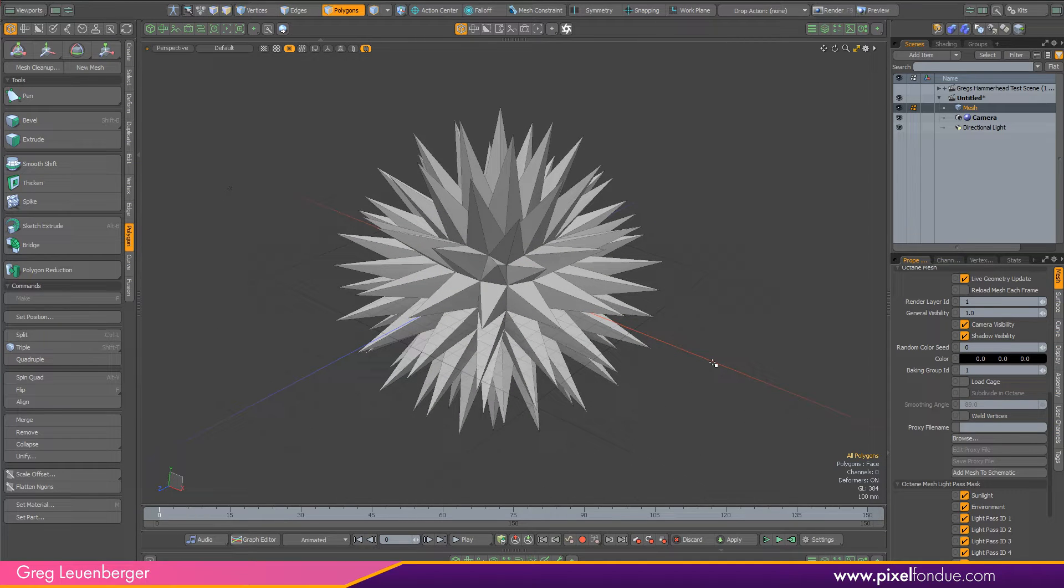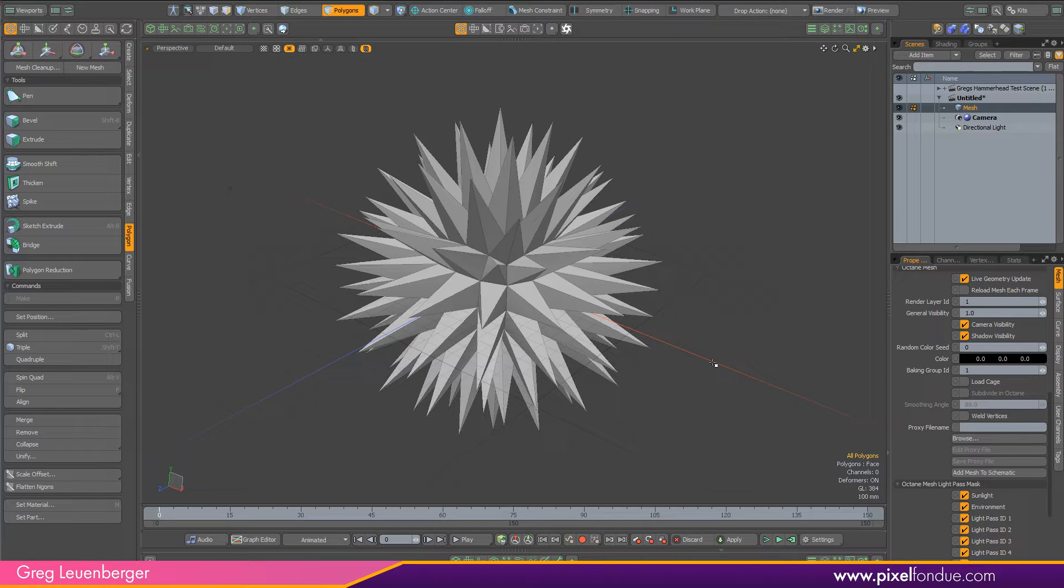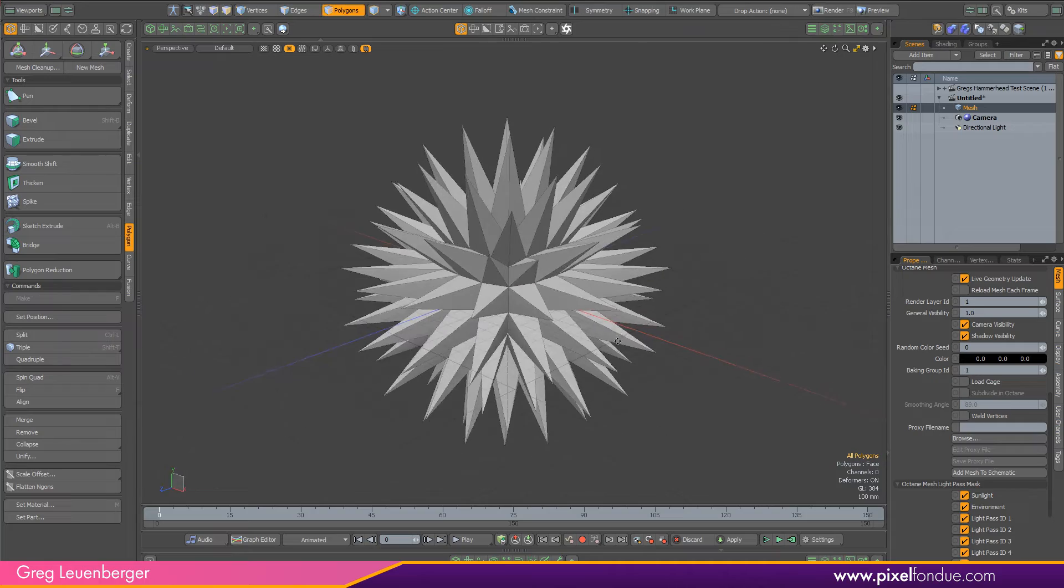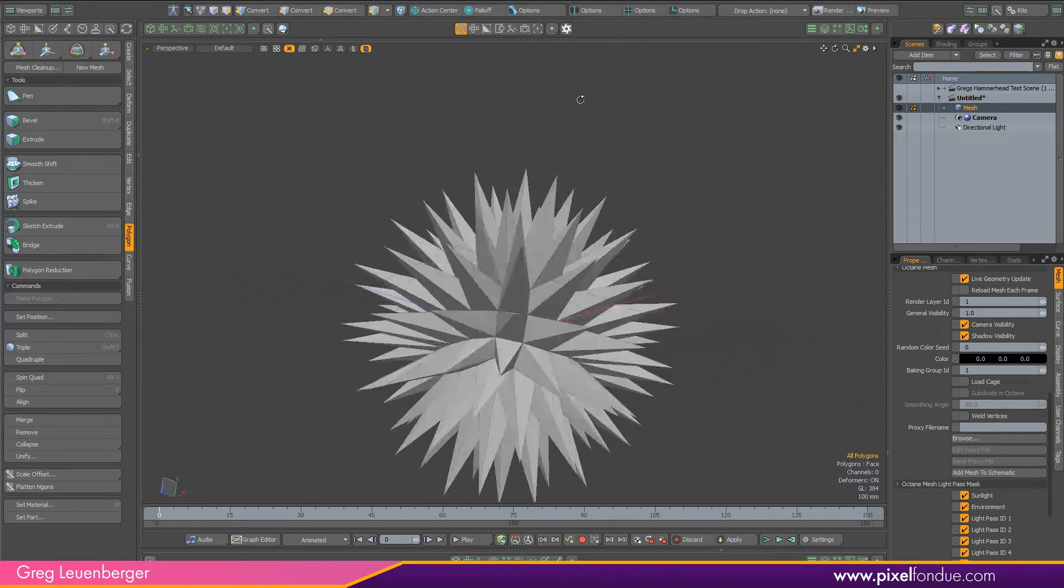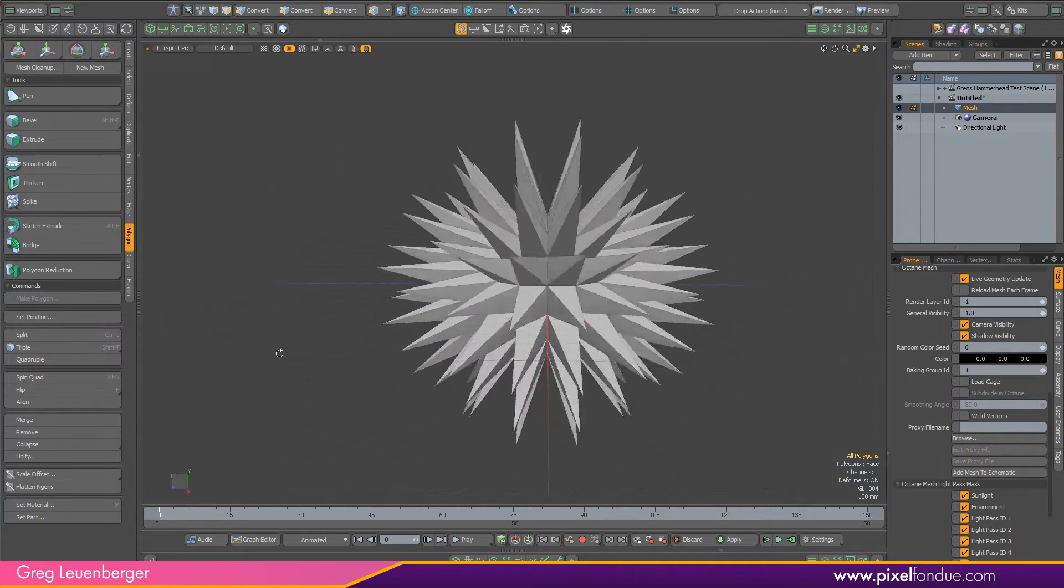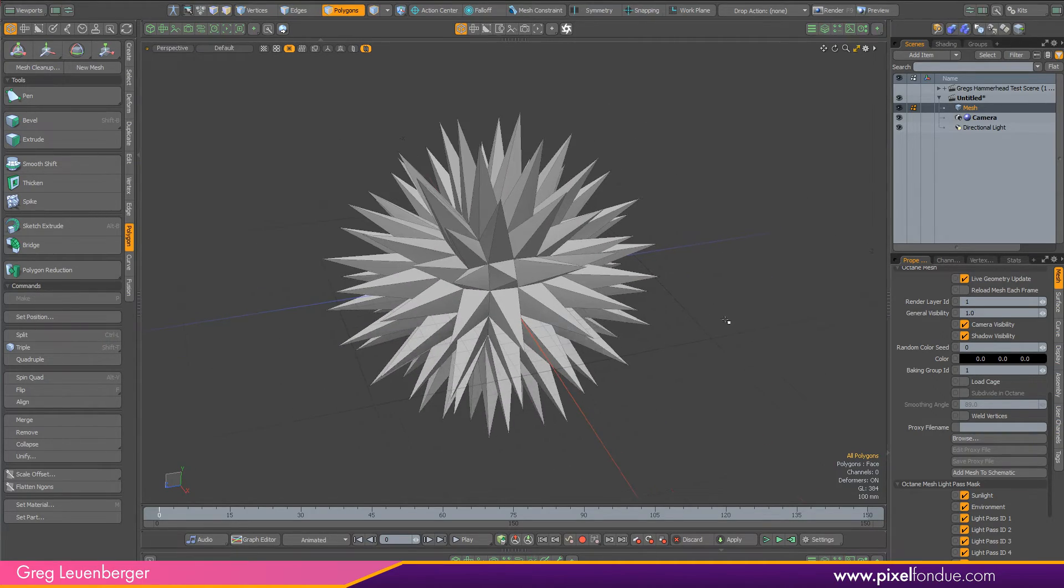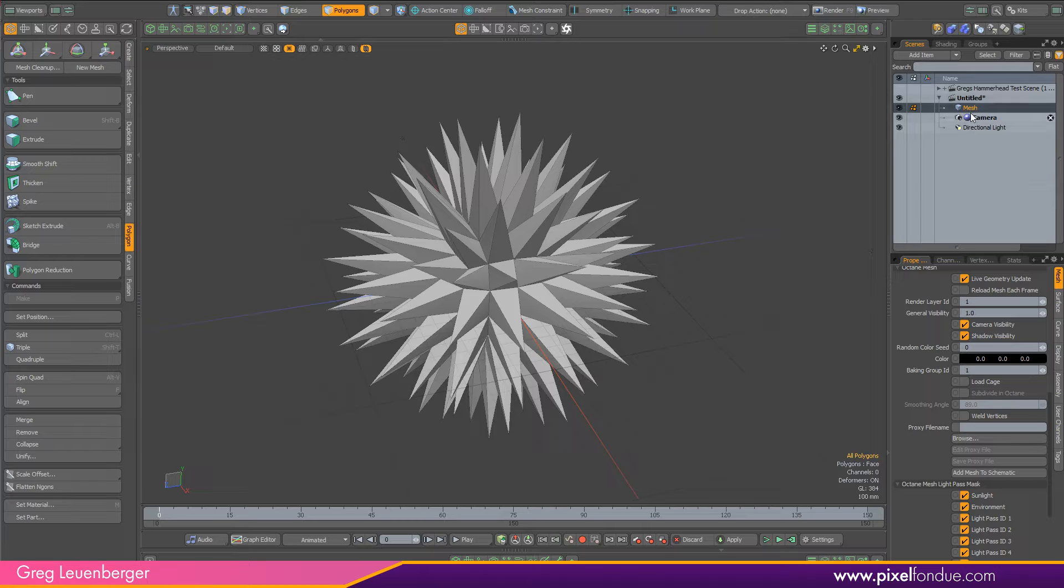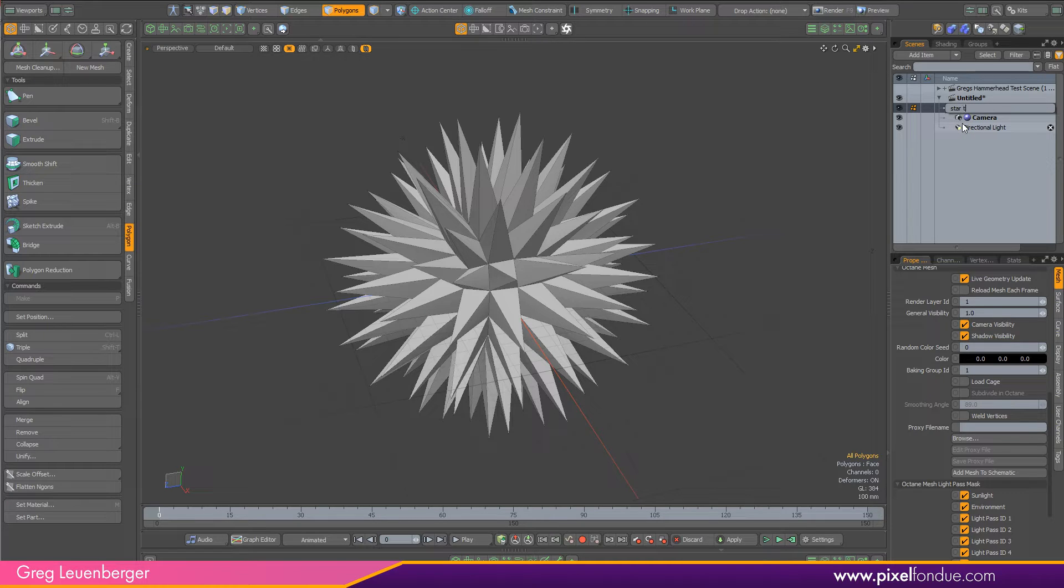So they're useful, especially for situations with forests or replicators or buildings. Render proxies are really used a lot. So I'm going to demonstrate in this little sea urchin, or star thing. Let's call it star thing. Just to show you how it's done.